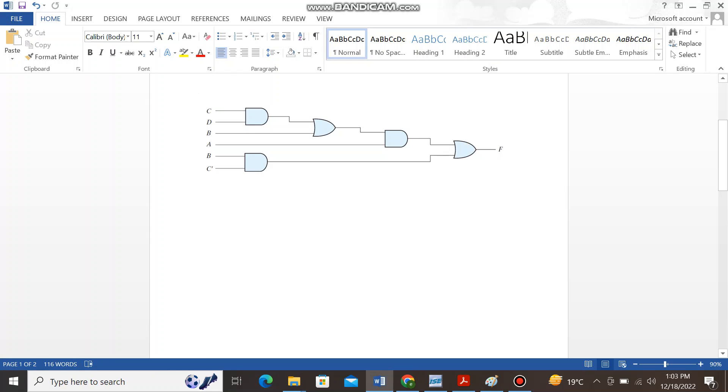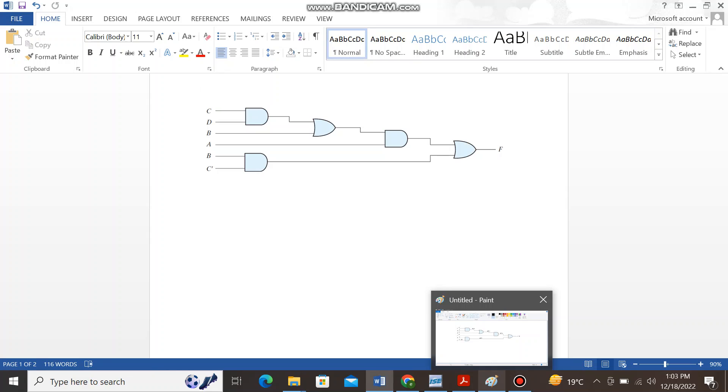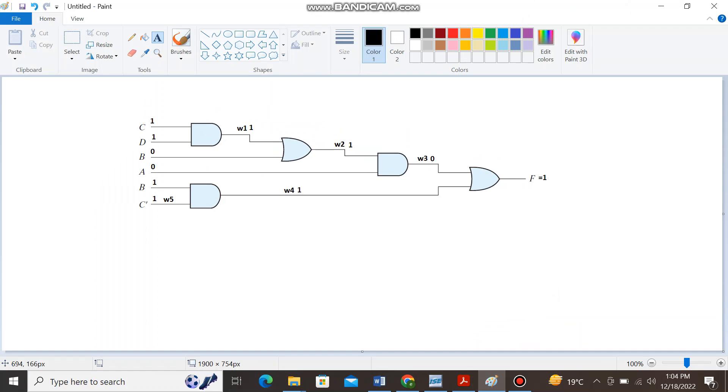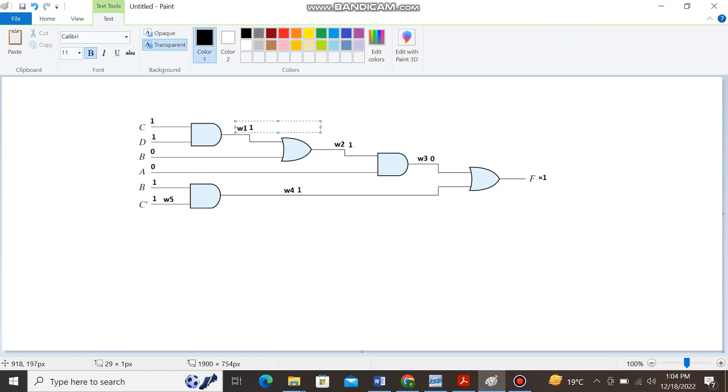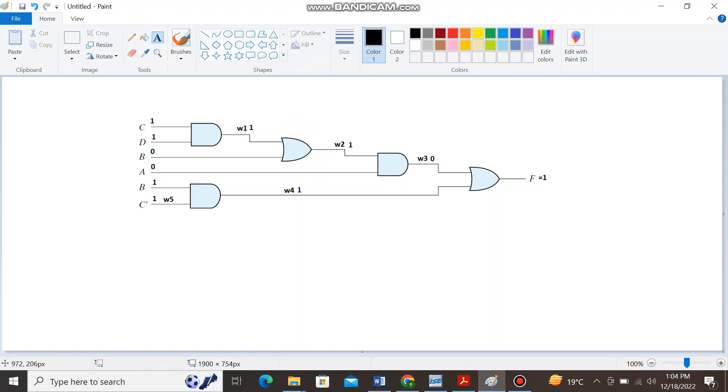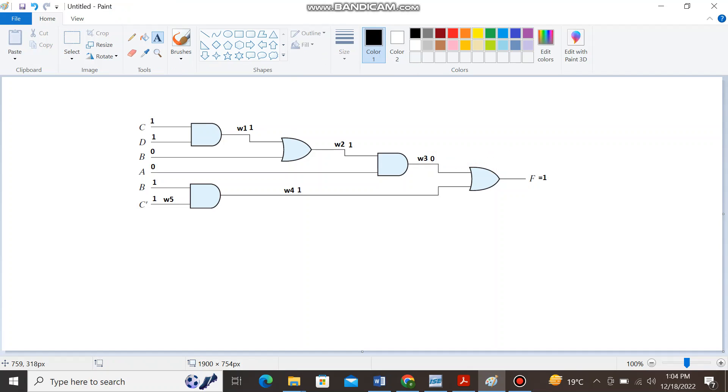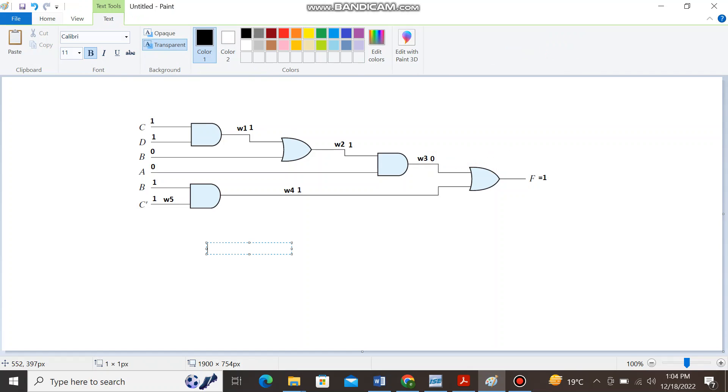Such type of the connections or interconnections are named as wires in the Verilog programming. So if you look at this there are basically four wires. I have named them as W1, W2, W3, and W4.